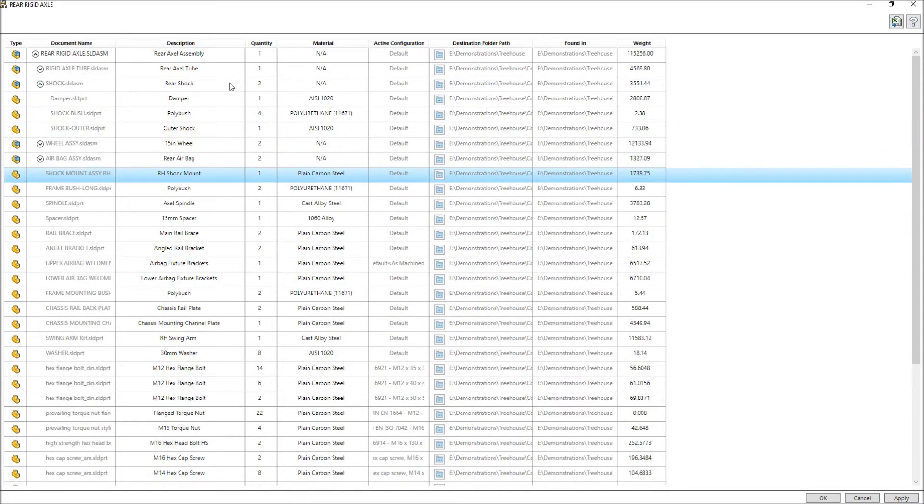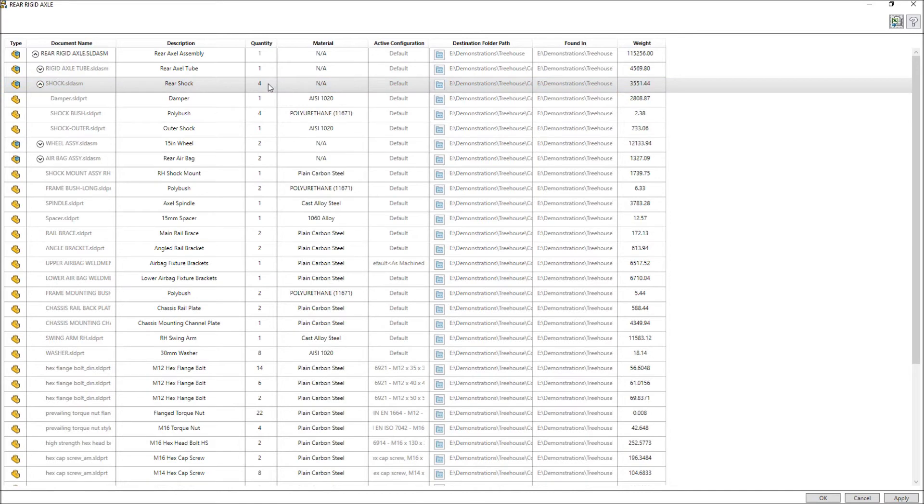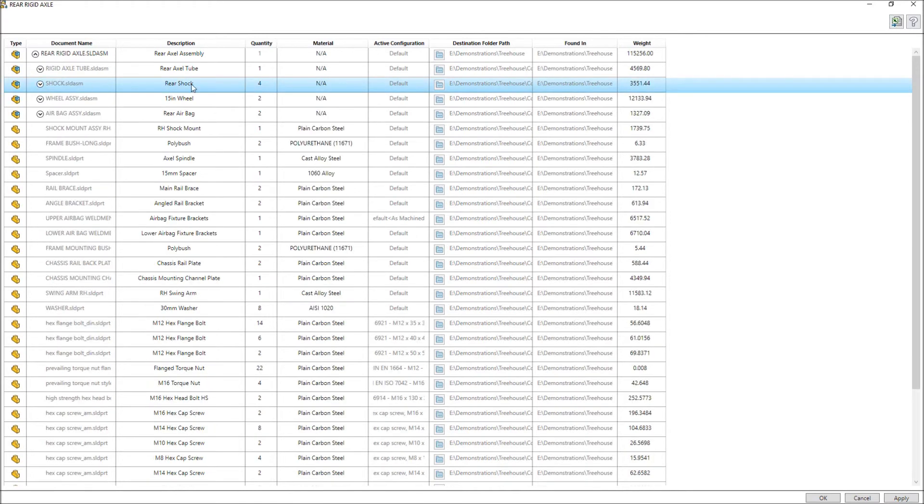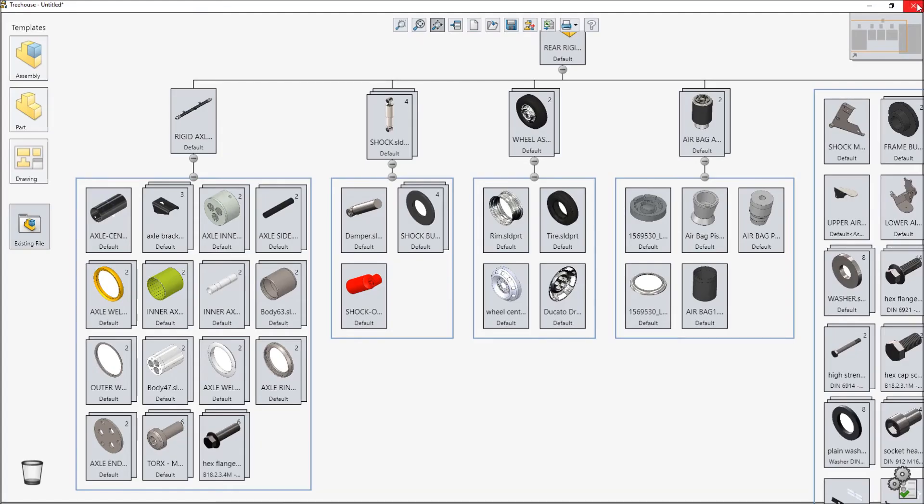When you have finished any changes that have been made to the table cells are instantly reflected back in the structure view, in this example the quantity value of the shock assembly.